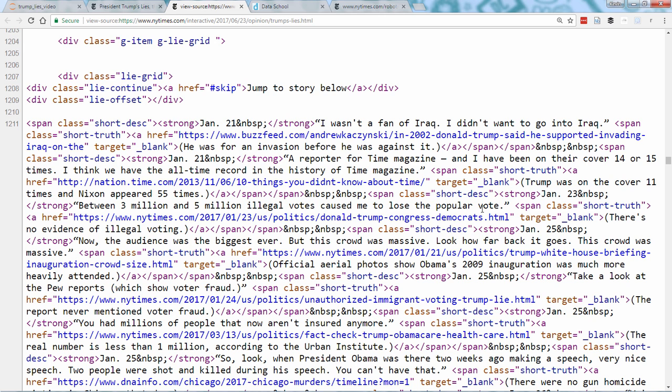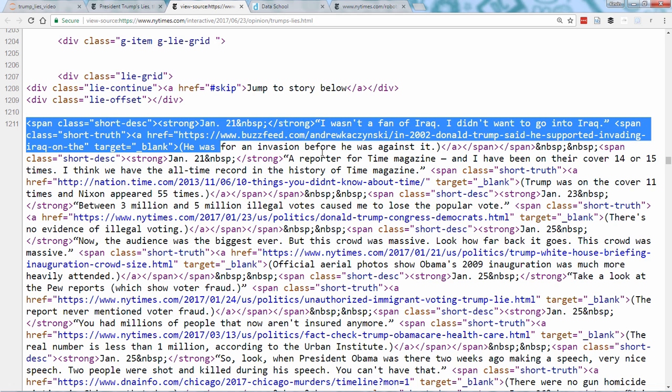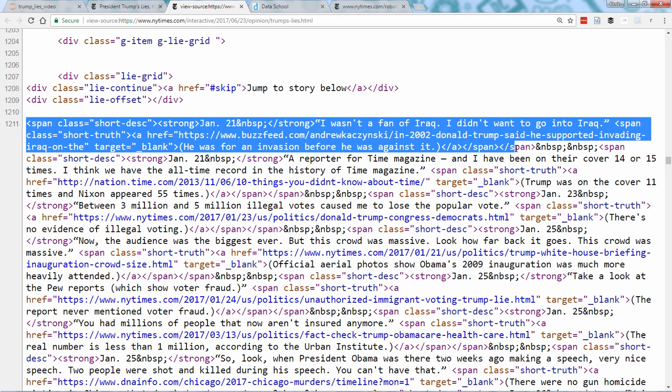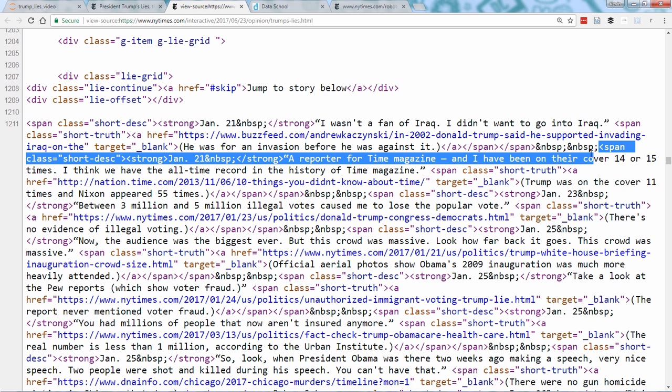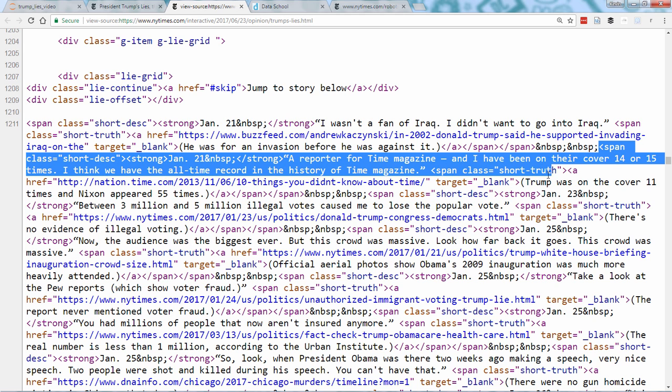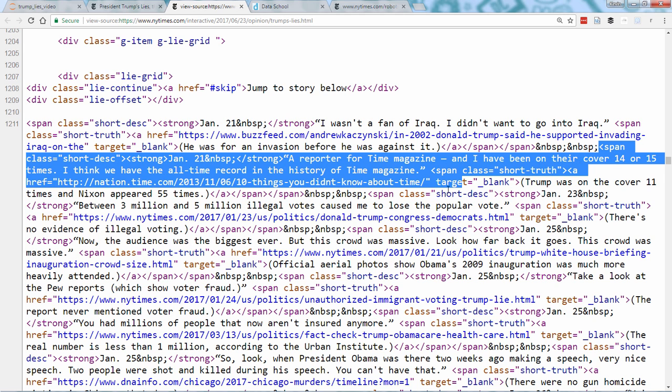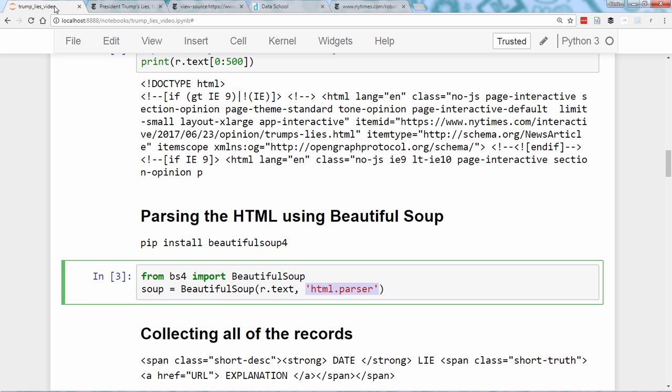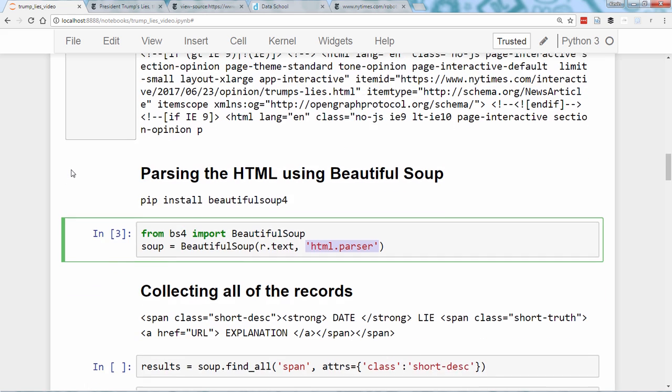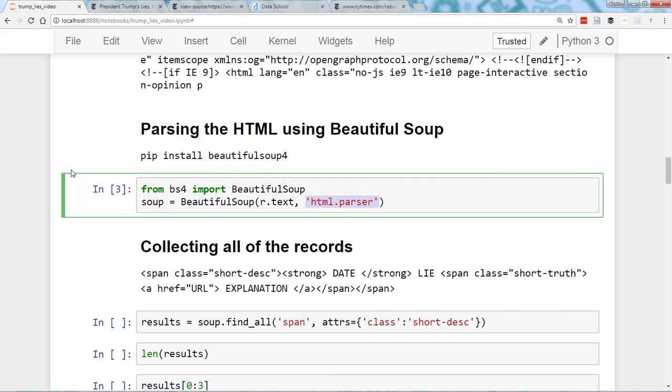Take a moment and examine a few of the records. Here's the first record. And here's the second record.